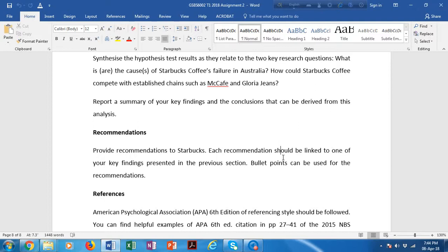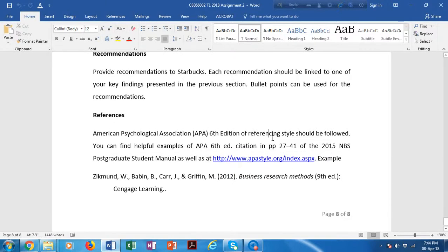Lastly, you should follow APA6 referencing style. That's the end of my discussion on assignment two. I wish you all the best and don't hesitate to let me know if you have any questions relating to this. Thank you very much.